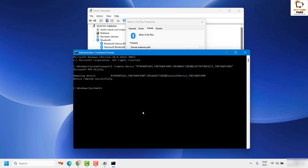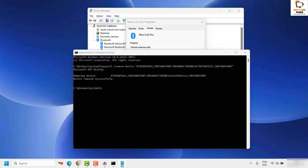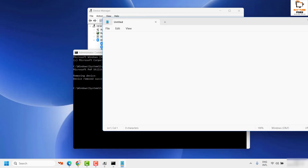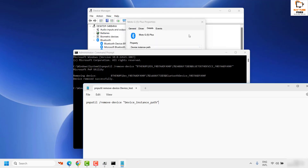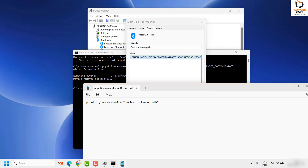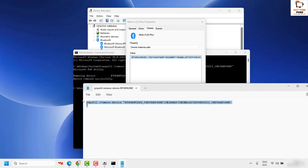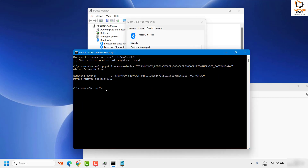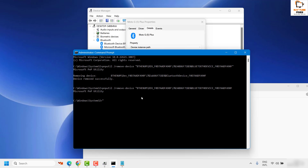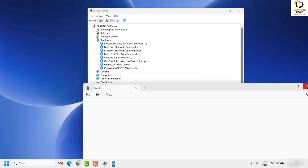If you find it difficult to type this command, open Notepad, copy the command from the video description, paste the Device Instance Path in the appropriate place, then copy the full command, go to the Command Prompt, right-click to paste, and hit Enter. That will execute the command and remove the Bluetooth device from your computer.